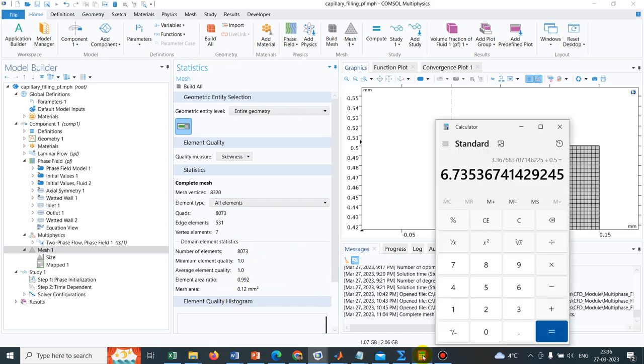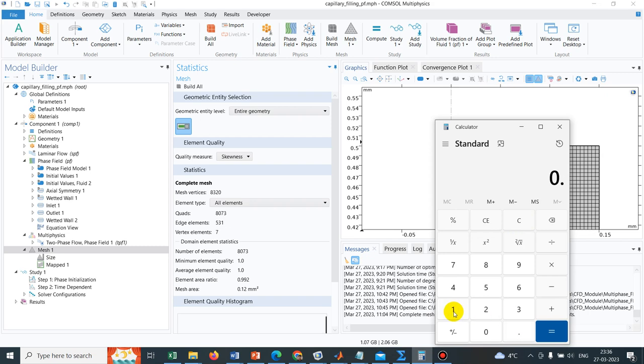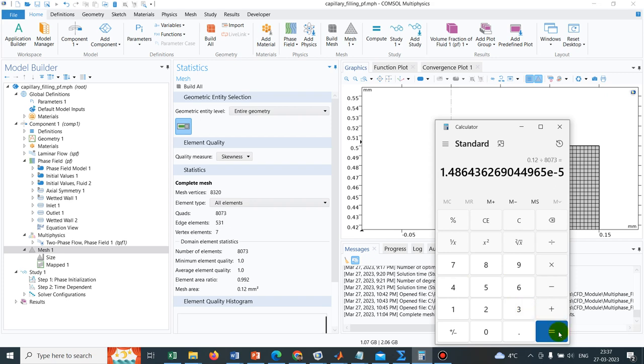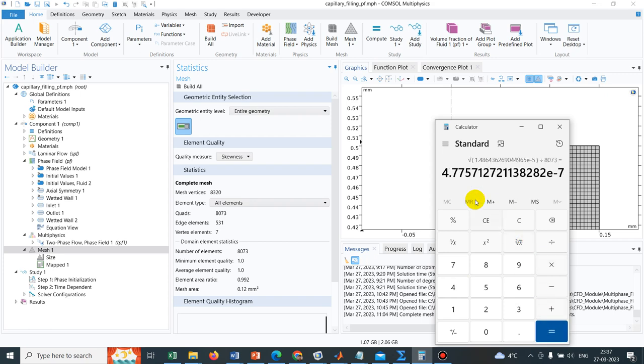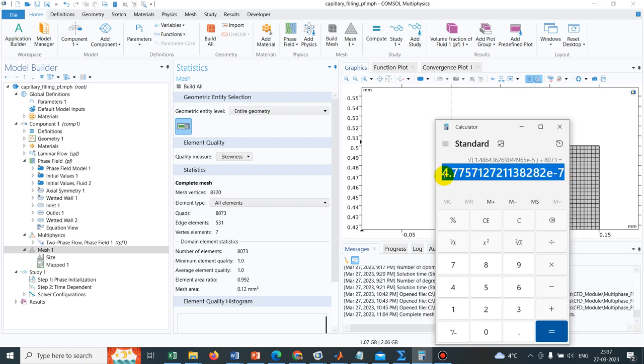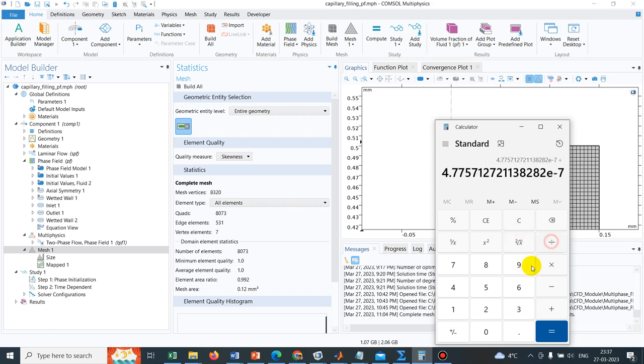So let me calculate. I have taken the calculator. I have 0.12 divided by 8073. So we need to do a square root of this. So it is becoming around 4.4E-7. So each element is approximately equal to 4E-7, and half of that would be this. So exactly, this could be the value of epsilon, E to the power minus 7.